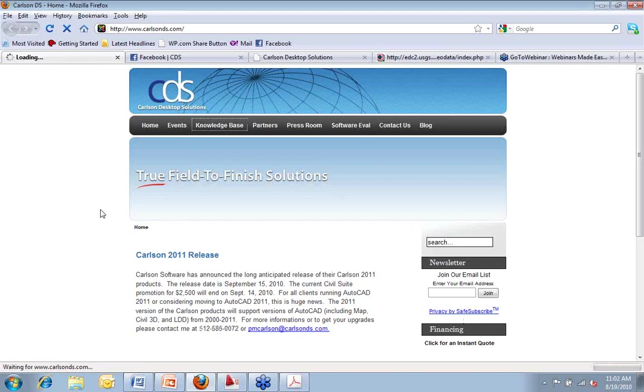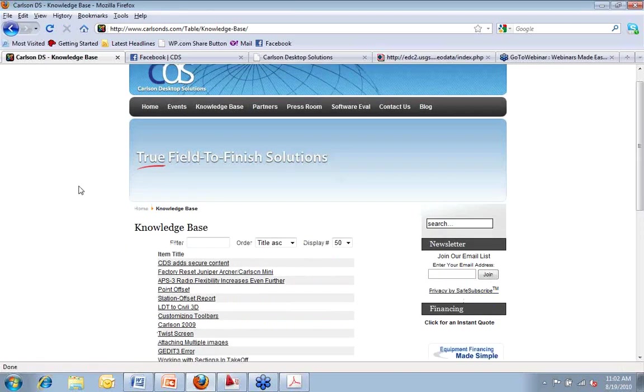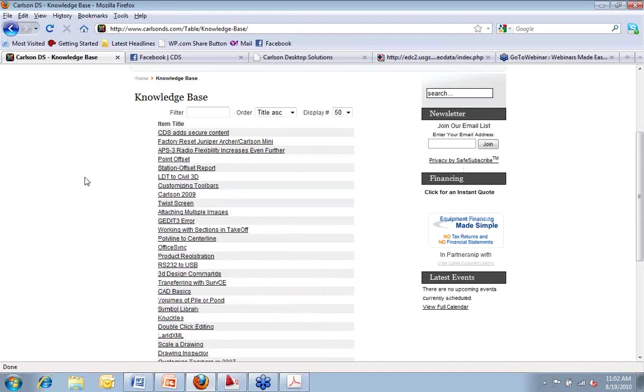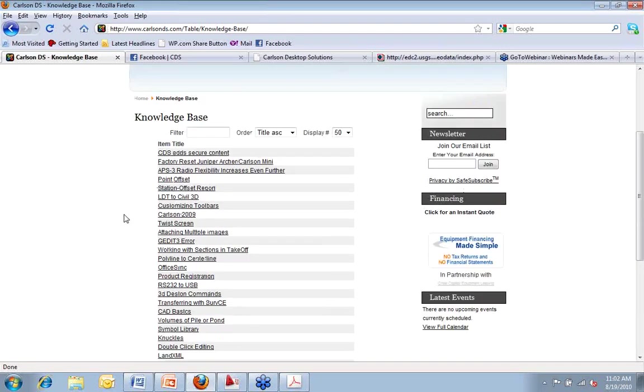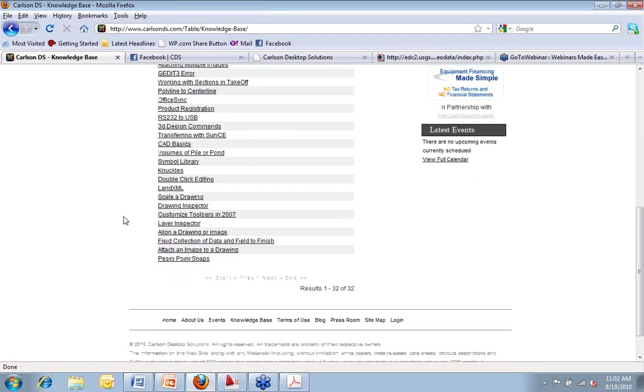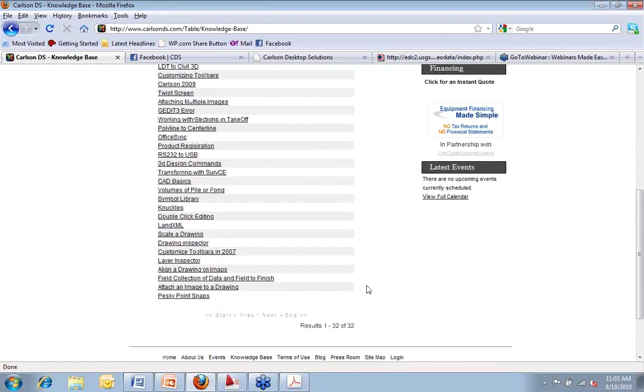Full of different documents that we put up over the last couple of years. In the lower right-hand corner, there is a login option to login to secure content, which would be videos and things we posted for clients.